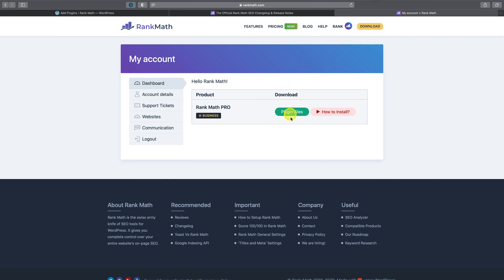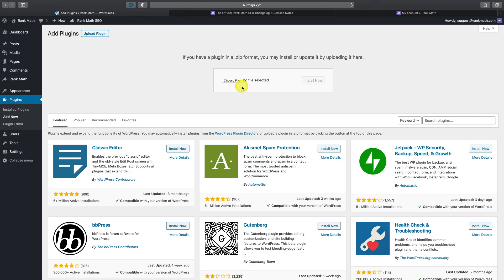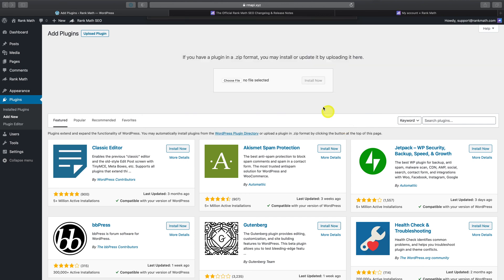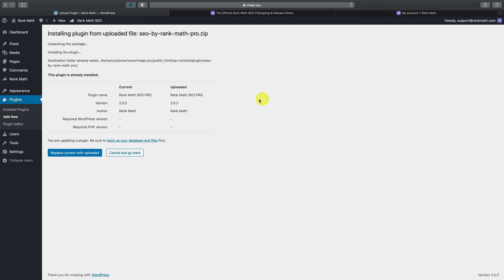Then locate those downloaded plugin files and click on Install. Once you click install, you'll be asked if you'd like to replace the current files with the uploaded version of the plugin. Select this option and Rank Math Pro will then be safely updated to the latest version.